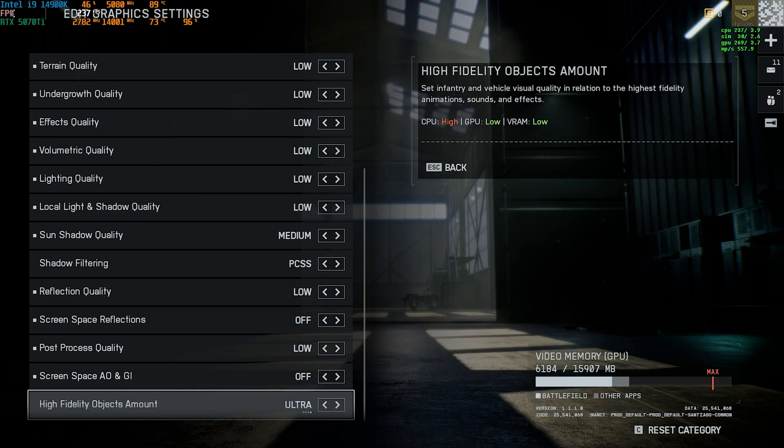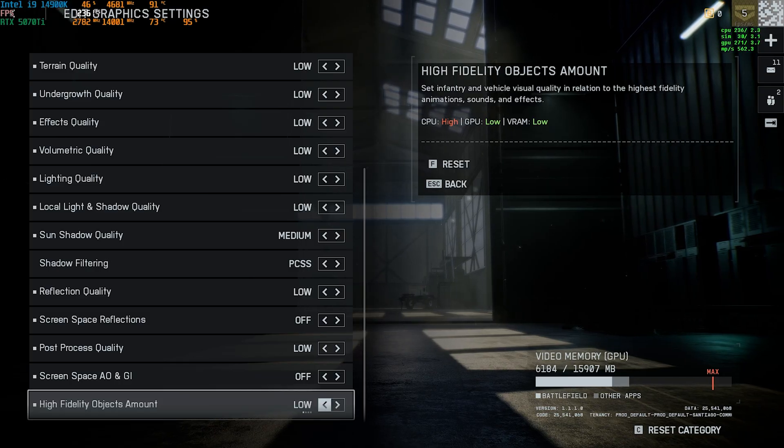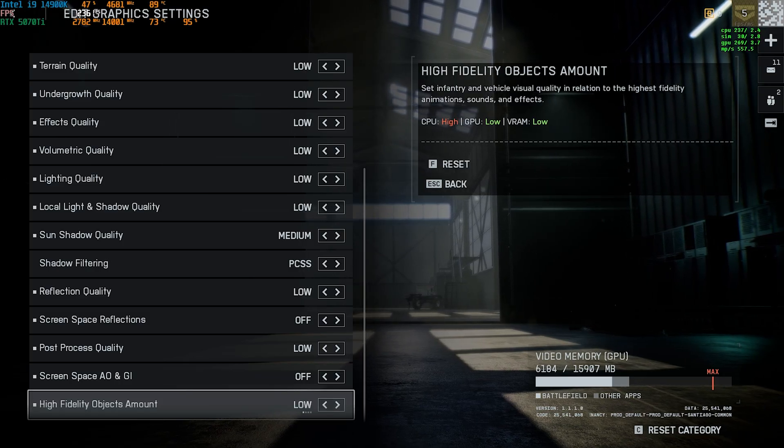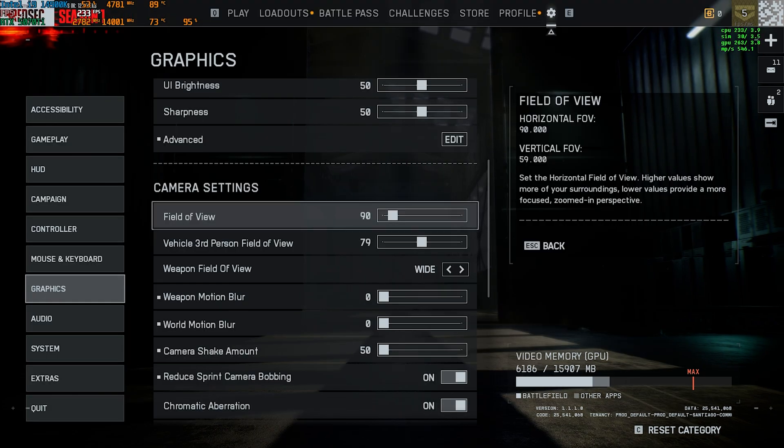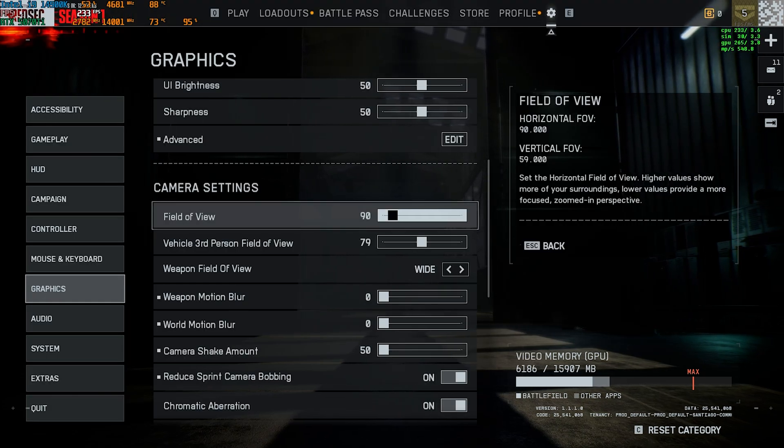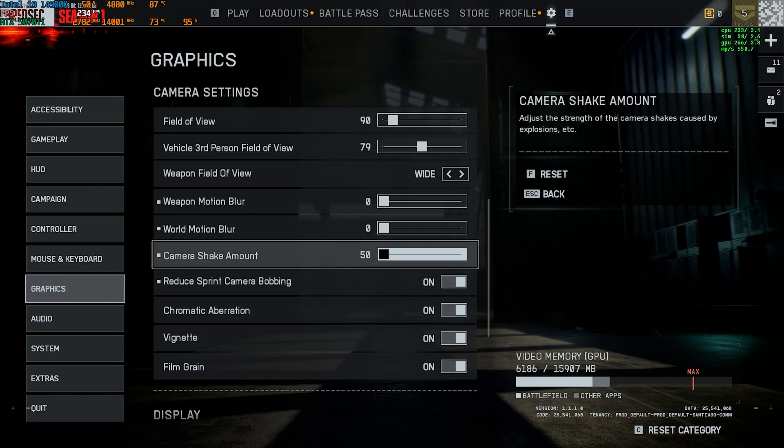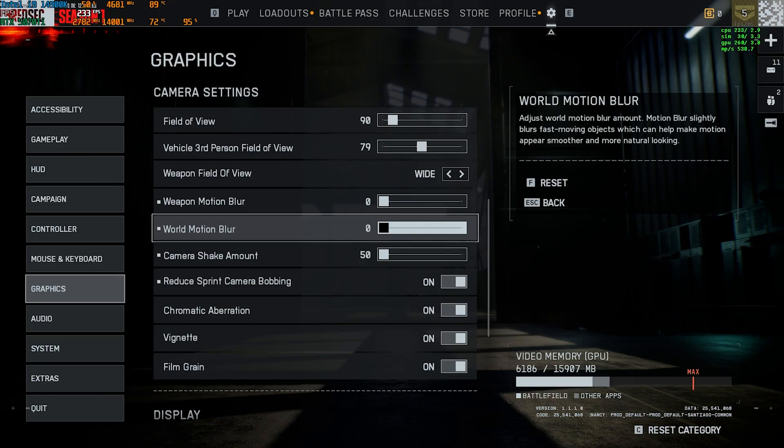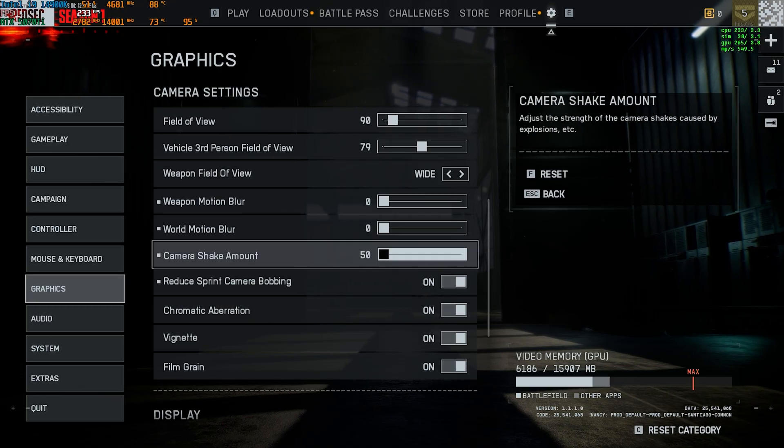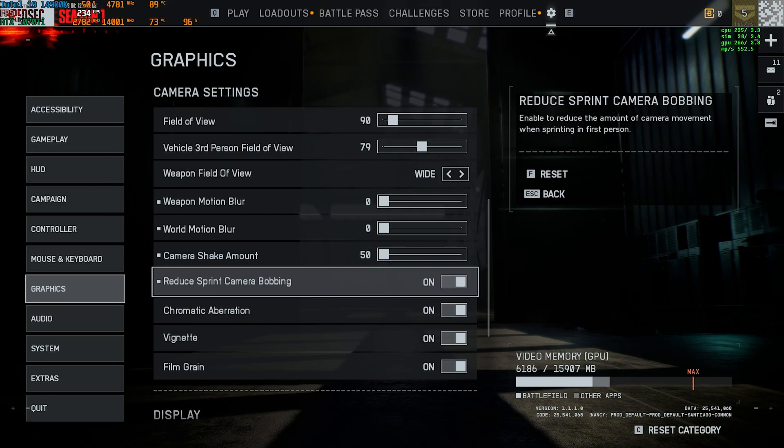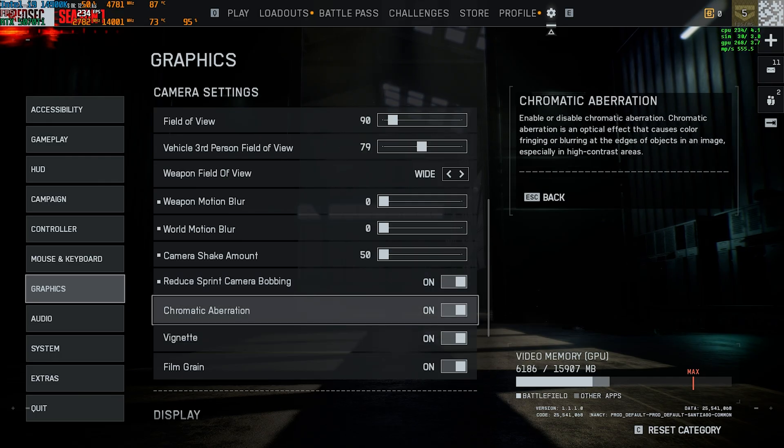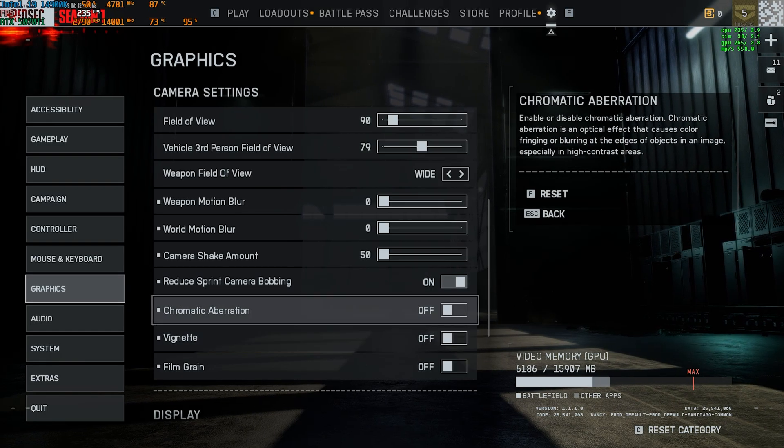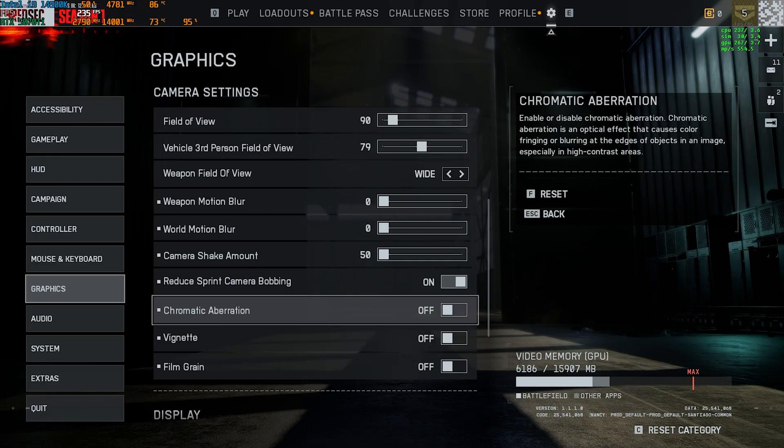You can keep it off and high fidelity object amount you can go with low. You need to make sure that your video memory stays in the limit. Next under the camera settings make sure that your FOV is 90 and then your motion blur all of those things should be set to zero. Camera shake amount go with 50, reduce print on chromatic aberration, vignette and film strength, all three of these things should be turned off. They are just overlays to make your game look more cinematic.